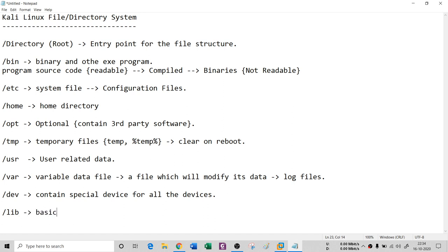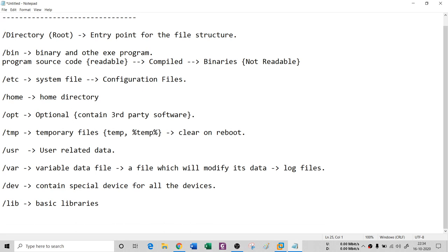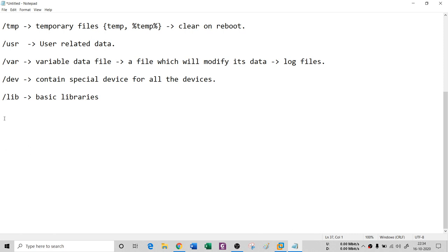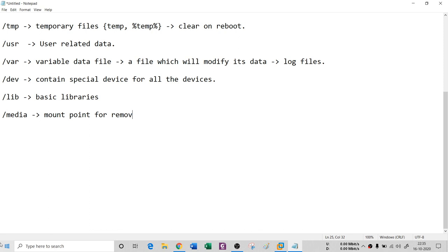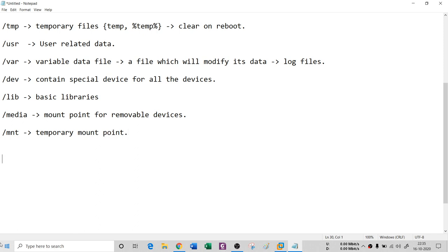We have `/lib`, which is the library folder — basic libraries of any kind are stored inside lib. We also have `/media`, which is a mount point for removable devices. Any removable device you connect to your virtual machine — a Wi-Fi adapter, mouse adapter, or anything else — will appear under media. There is also `/mnt`, which is a temporary mount point. Once you disconnect your device, this temporary mount point is also disabled.